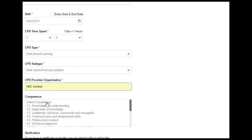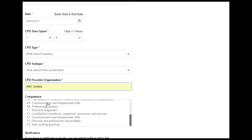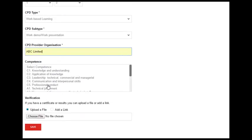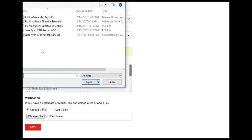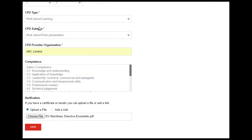He enters in the CPD provider organisation, in this case the name of his employer. If John wishes to — for example if he is applying for a professional title — he can enter in the competence that this corresponds to. Finally, he can choose to upload a document associated with this CPD activity or add a link. The document could be a certificate of attendance or a flyer with details. And he saves the data.